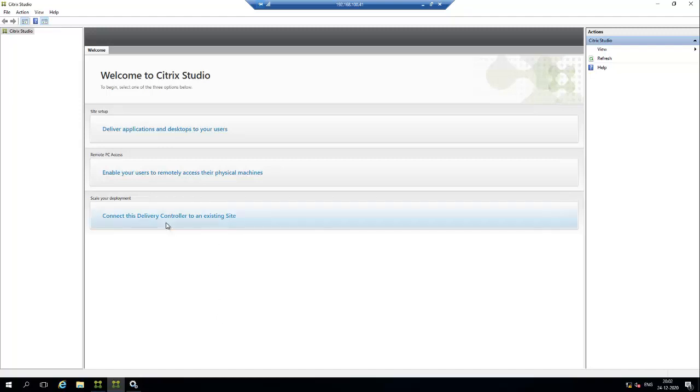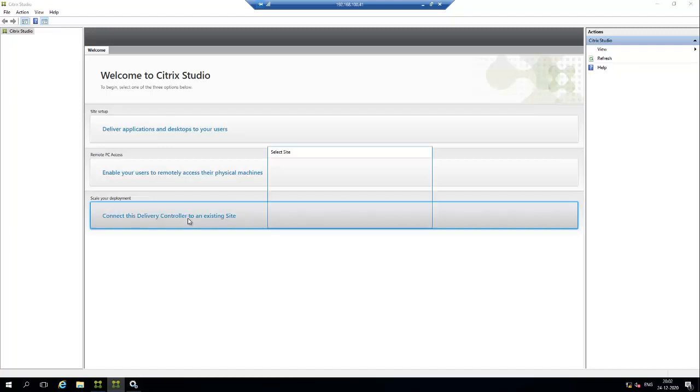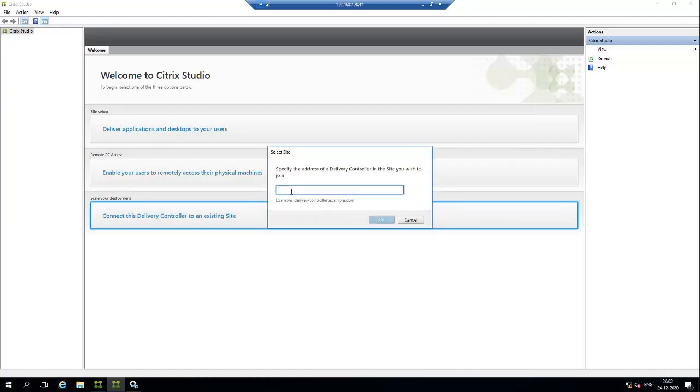Click the third option 'connect this delivery controller to an existing site'. We need to mention the controller name here. This is the first controller we added when creating the site. We need to add that controller here.